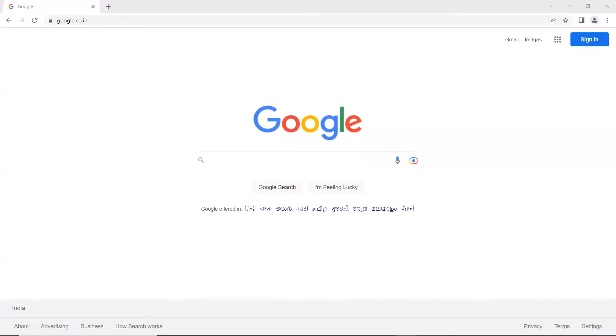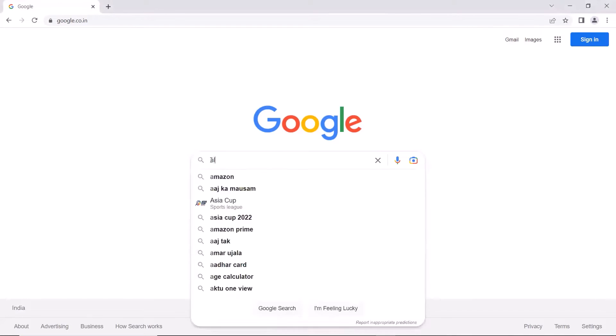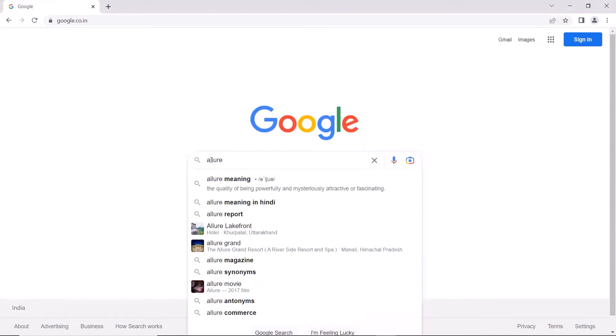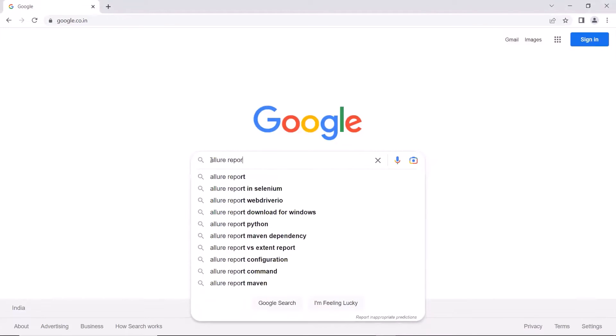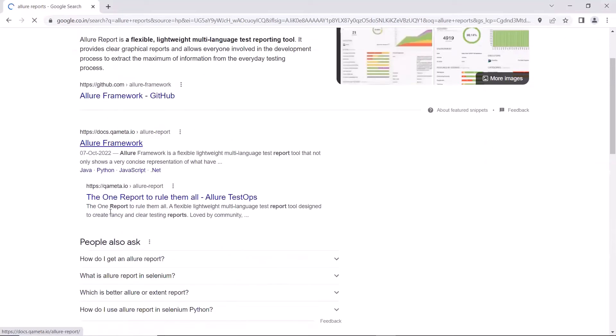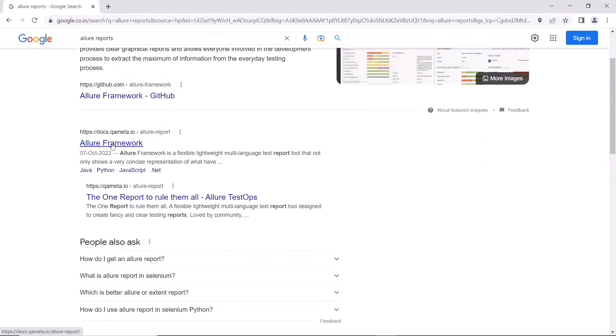To integrate Allure Reports with our test framework, first of all, we need to install or download the Allure Framework on our machine. To download it, you can search for Allure Reports and then open this webpage, docs.qa-meta.io.